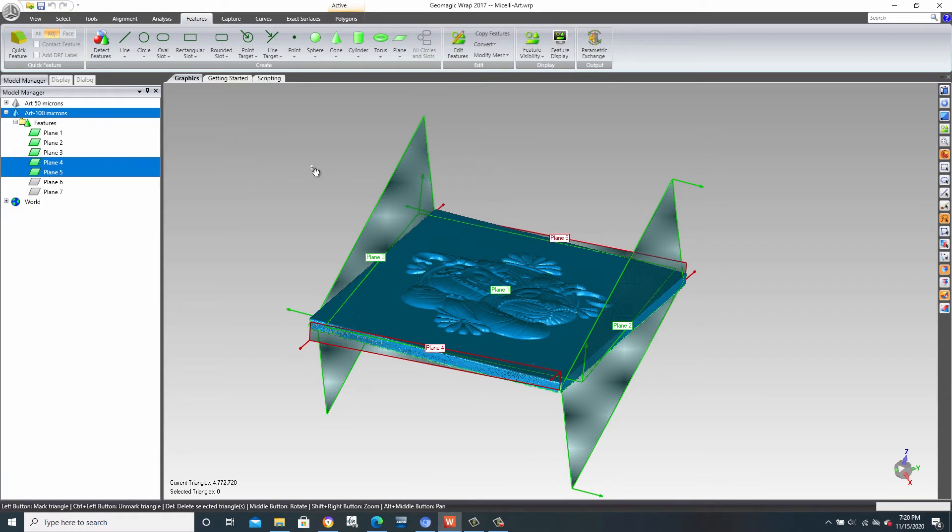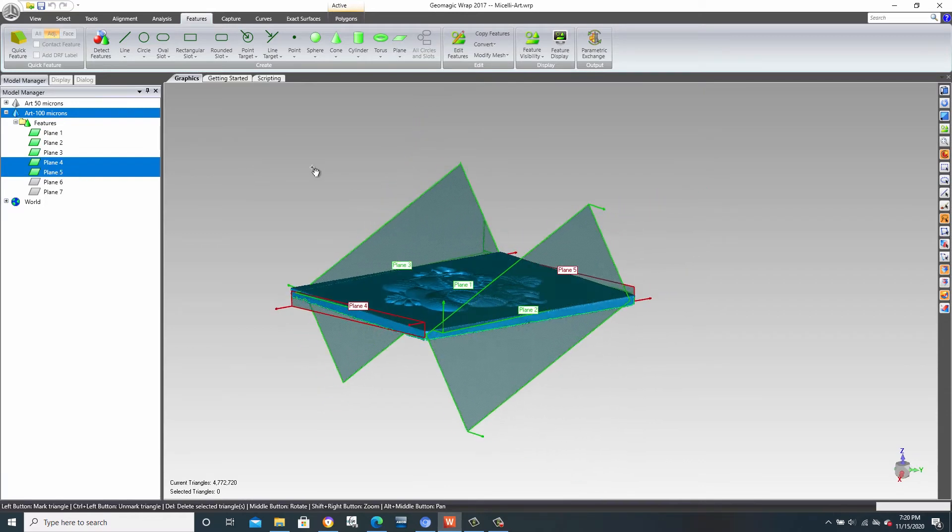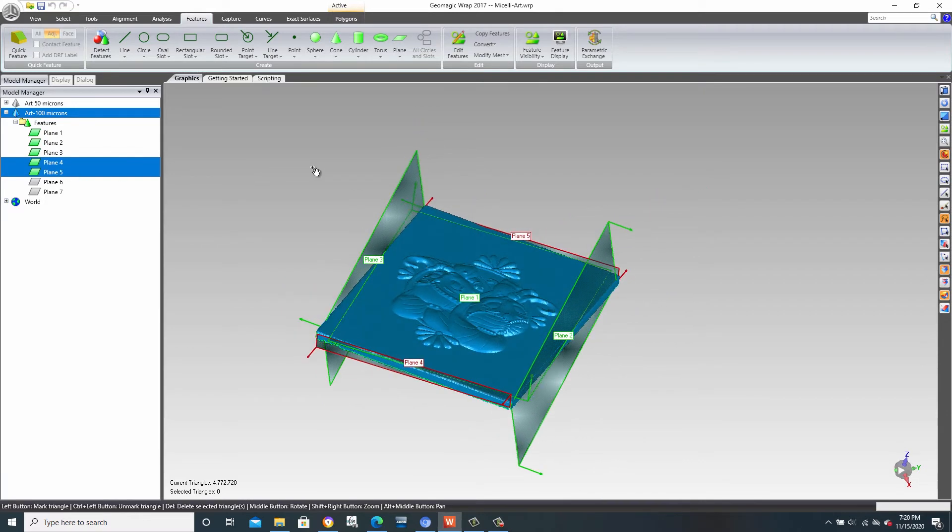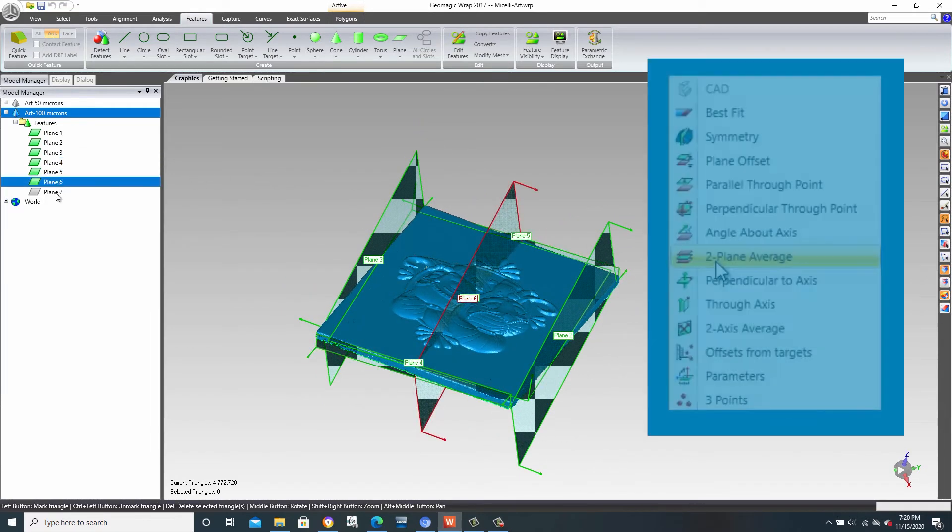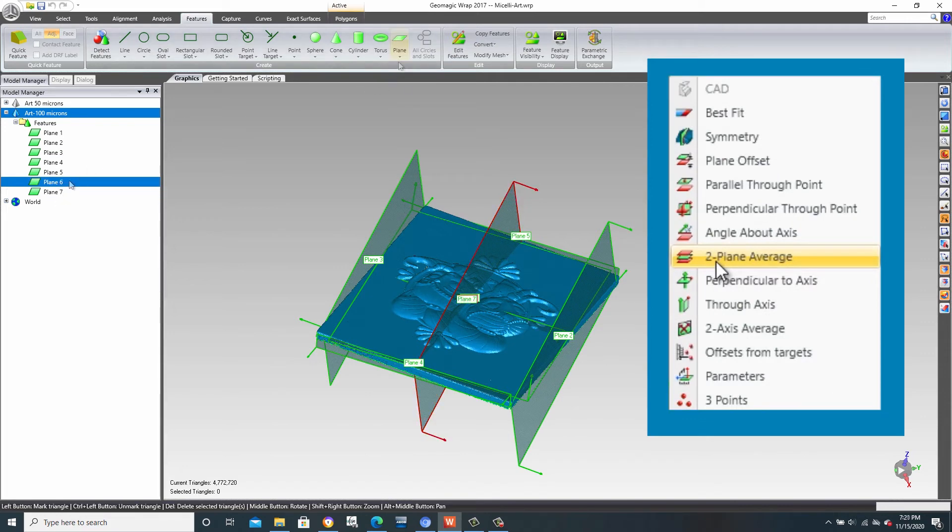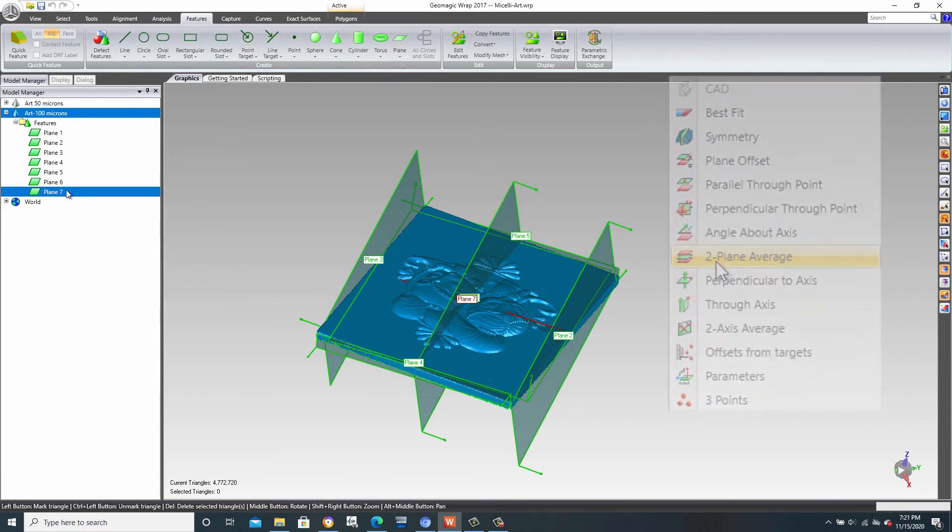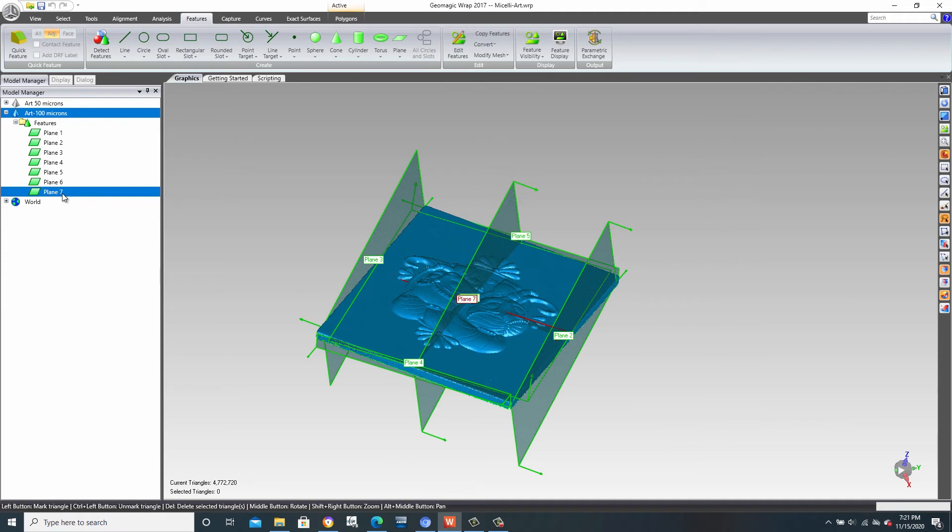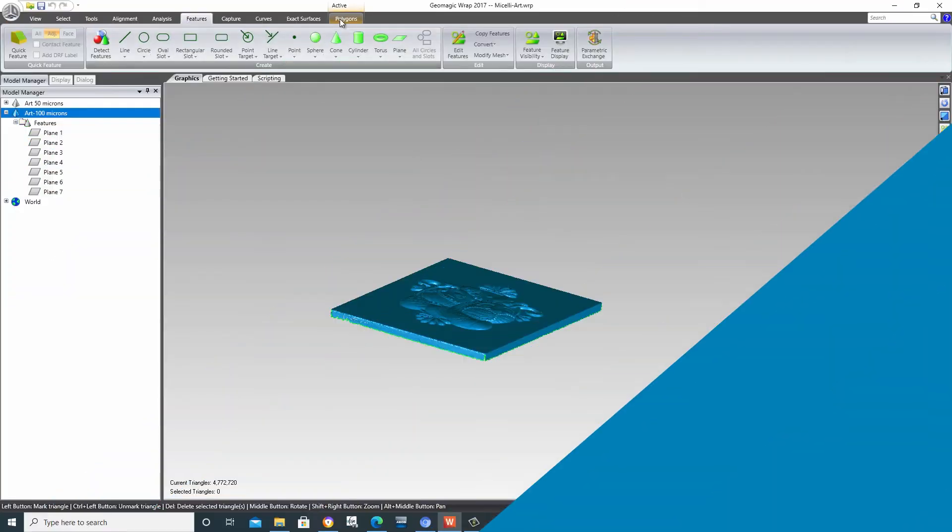Finally, we have the center planes. These are actually referred to as two plane averages. Plane 6 is the average of the two side walls, and Plane 7 is the average of the front and the back walls.